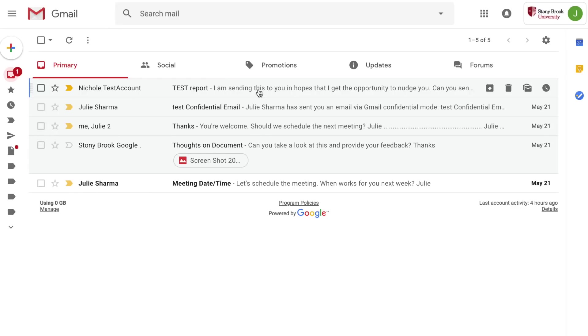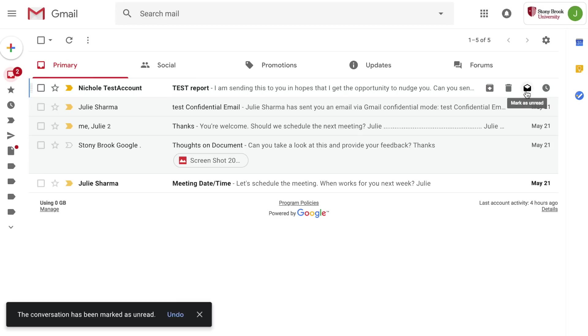Next you can take action on your emails directly from your inbox. Hold your mouse over an email and to the right you'll see options for archive, delete, mark as read or mark as unread, right in line in your inbox.